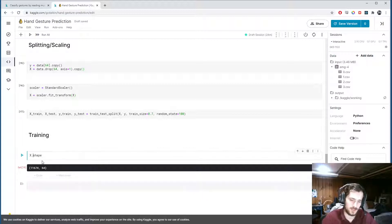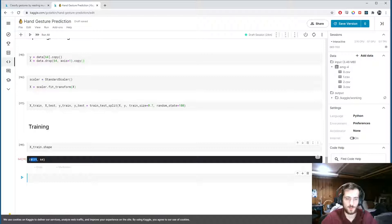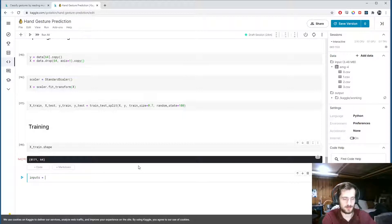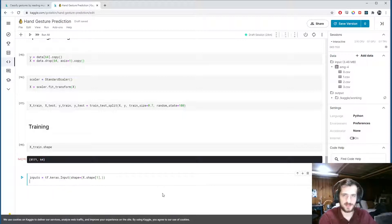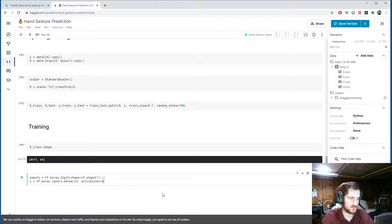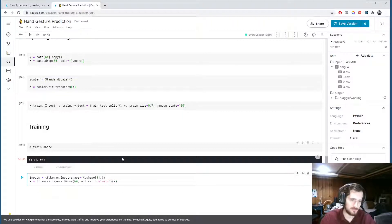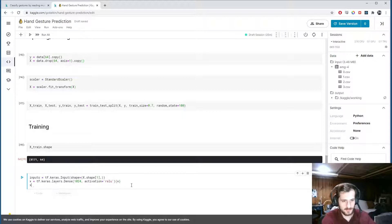We create an input layer using tf.keras.Input with shape given by x.shape[1], which is 64. I experimented with a normal architecture of two hidden layers with 64 neurons each and ReLU activation, but it wasn't performing well enough. I found better accuracy with more neurons, so I'm going to use 1024 neurons per dense layer with ReLU activation.